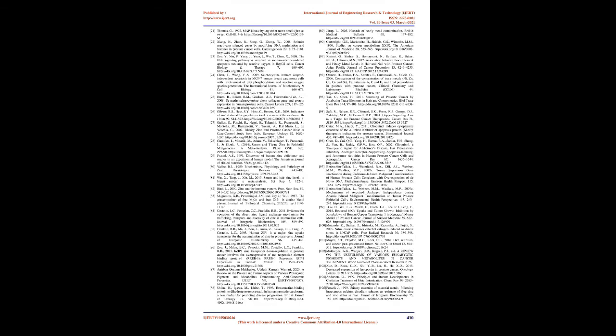At the intracellular level, Cu regulates various signal transduction pathways associated with insulin-like growth factor 1 (IGF-1).